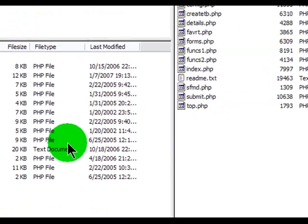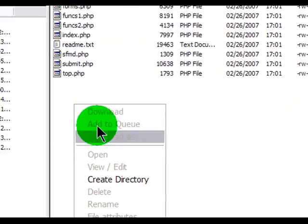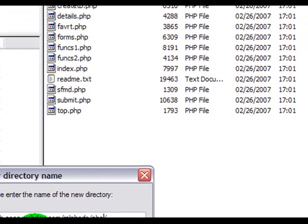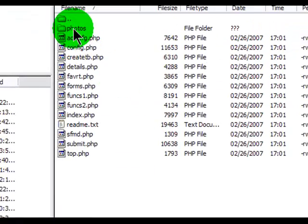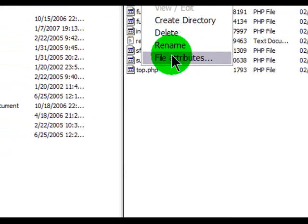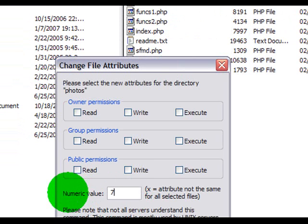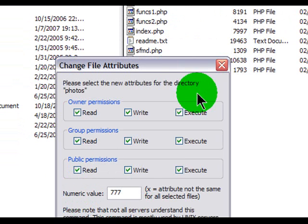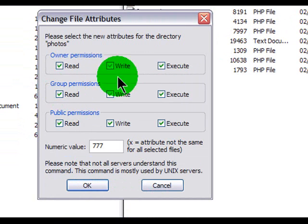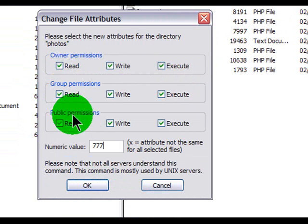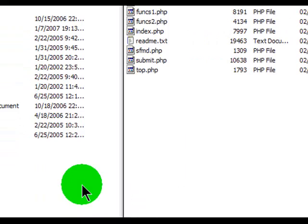I'll take care of that in FileZilla. I'll right-click, create a new directory, and call it Photos. Then I'll right-click on that new directory, go to File Attributes, and give it 777 status — that's read, write, and execute for the owner, the group, and the public.